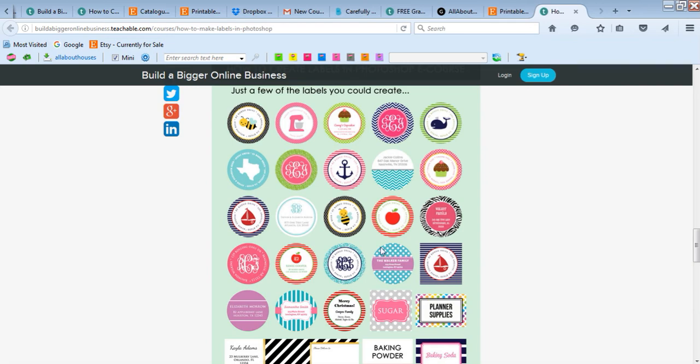Monograms, address labels, nautical - I love nautical. You could do one with your state. This one's really cute. Another nautical, cute cupcake - if you had like a bakery or you wanted to do business stickers.